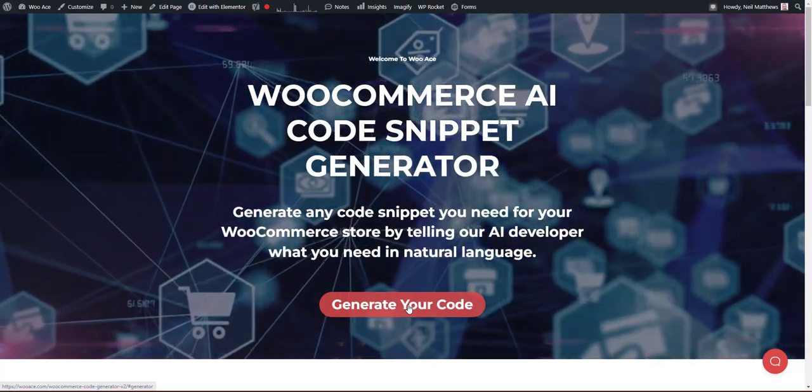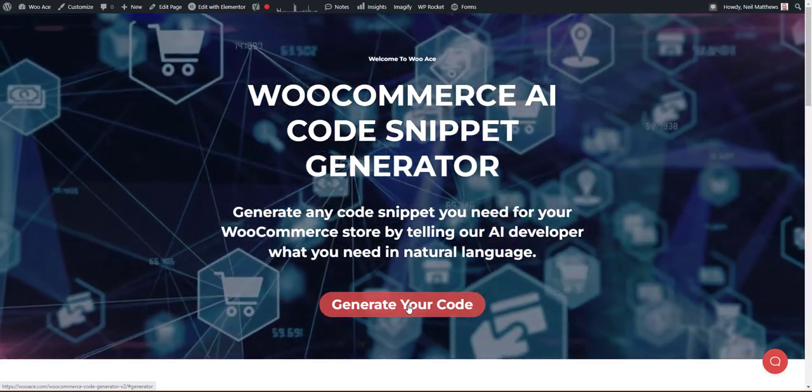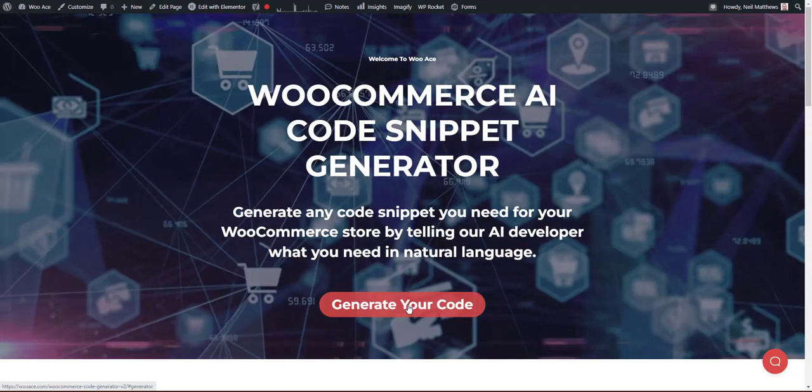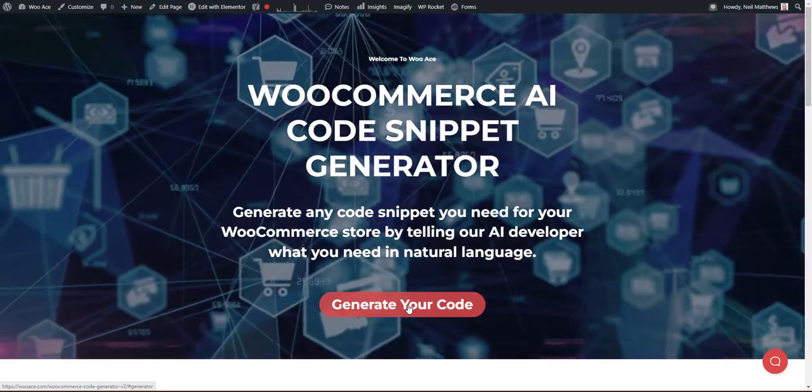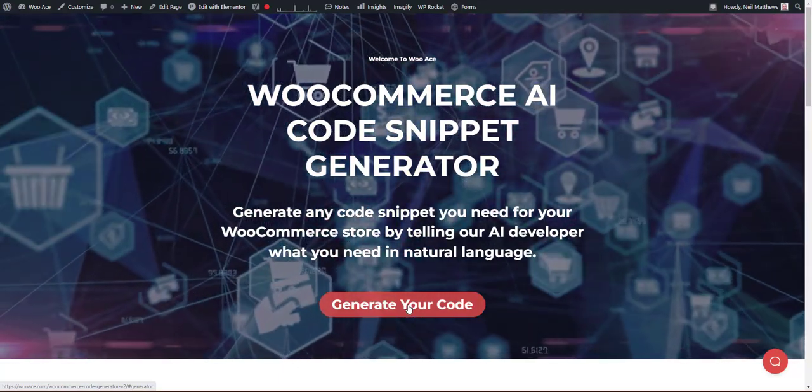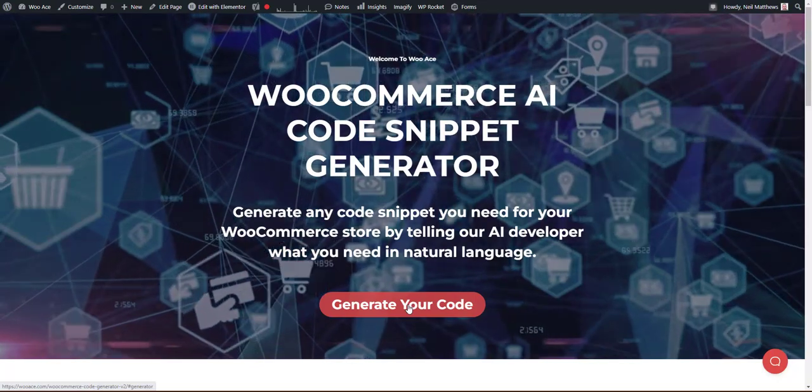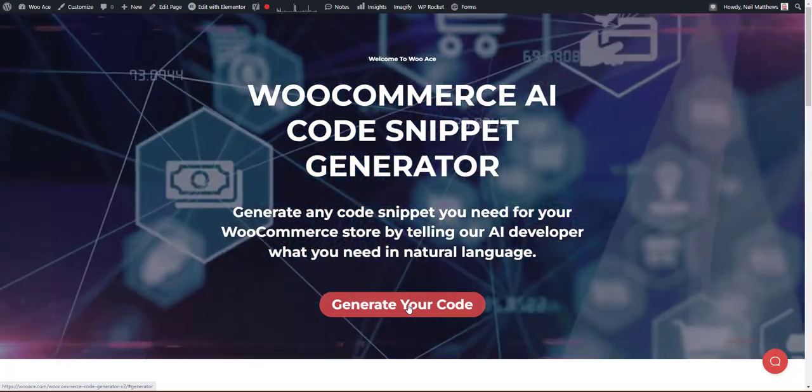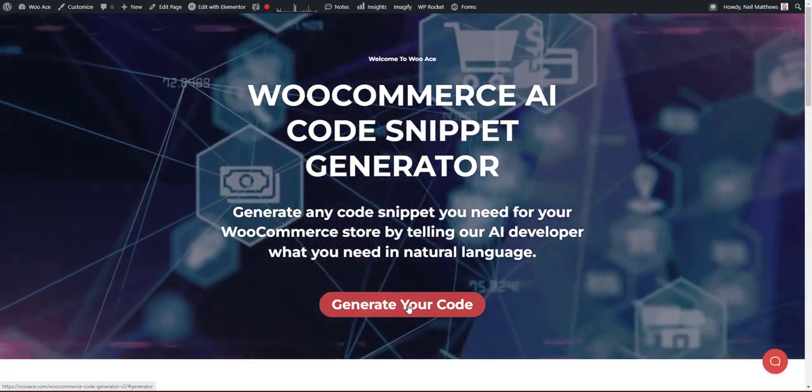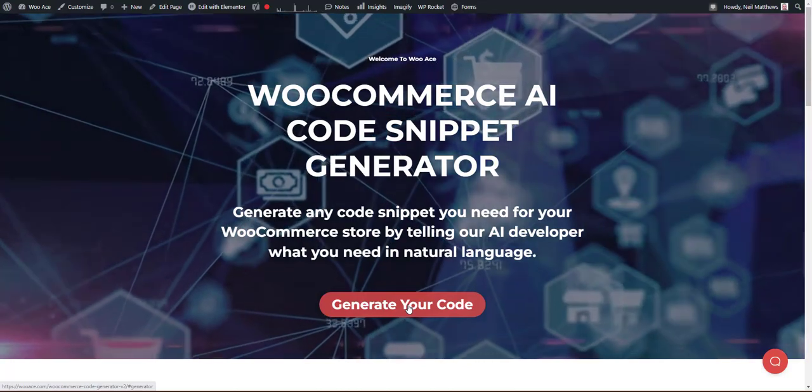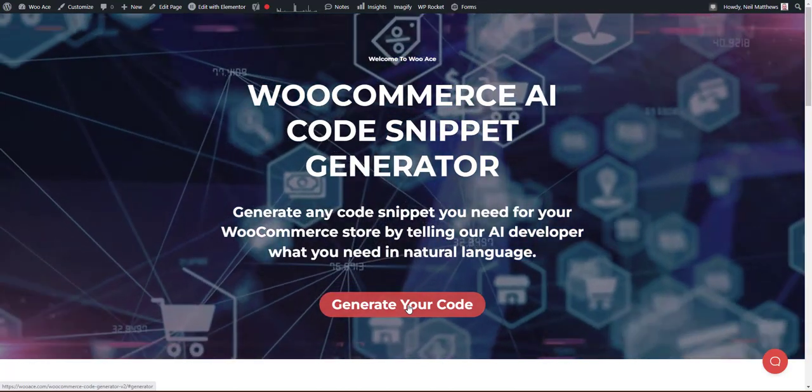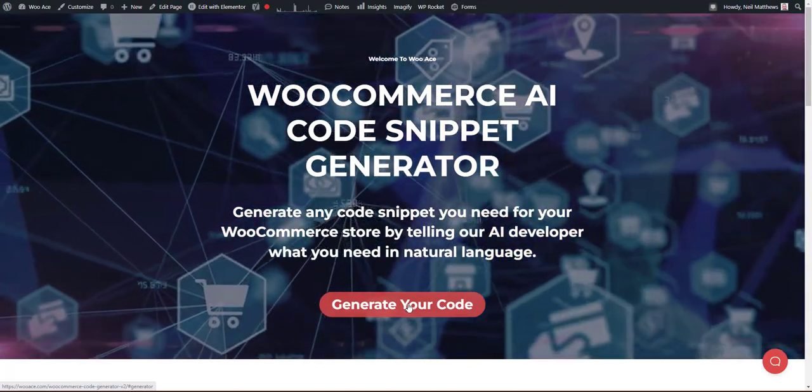Welcome to Wooace and thanks for giving our WooCommerce AI Code Snippet Generator a try. What you can do with this tool is tell our AI developer in natural language what fix you need on your WooCommerce store and it will generate a code snippet based on the information you supply.